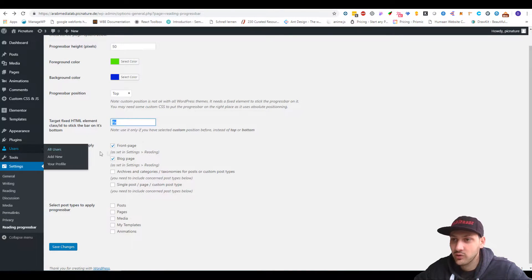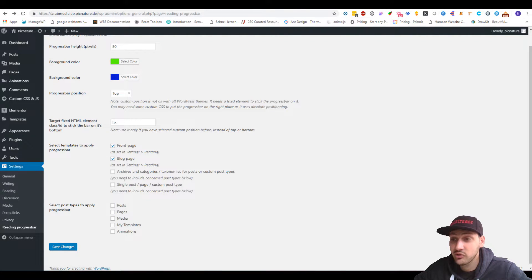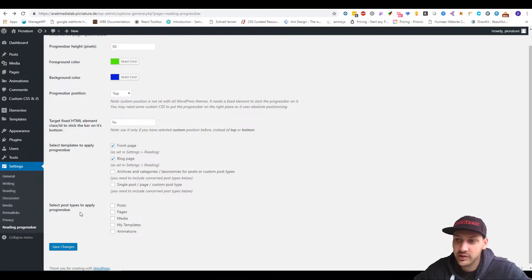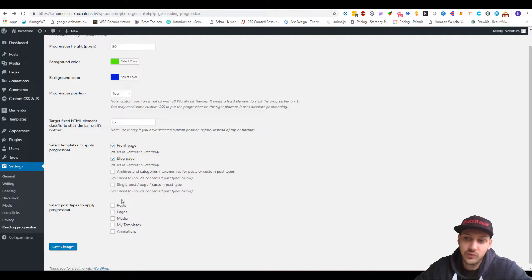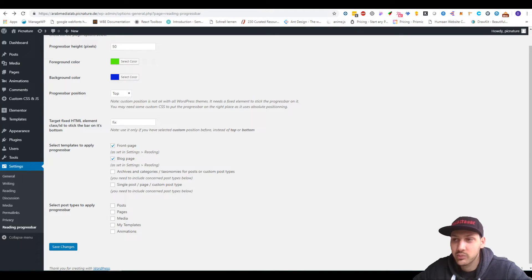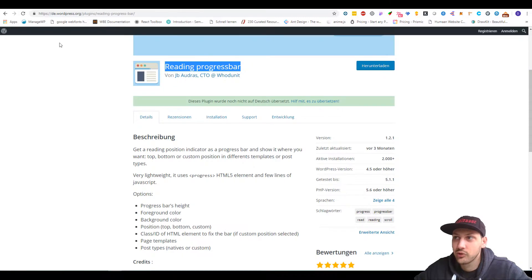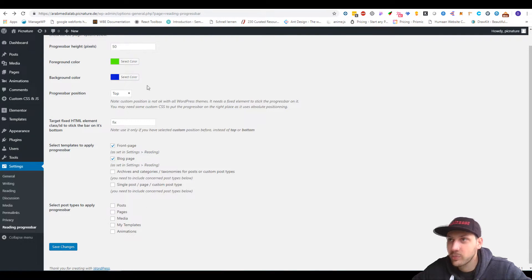We can specify where we want to show the progress bar — on the front page, on the blog pages, on the archive pages. I did the front pages and the blog pages just for you guys to see how it looks. We can also choose the post types in which it displays. For example, if you have a magazine where you have long posts, it's useful to have this reading progress bar. But if you have a category for media pages with only one picture, it's kind of useless to have a progress bar on top. So that's why we can specify here.